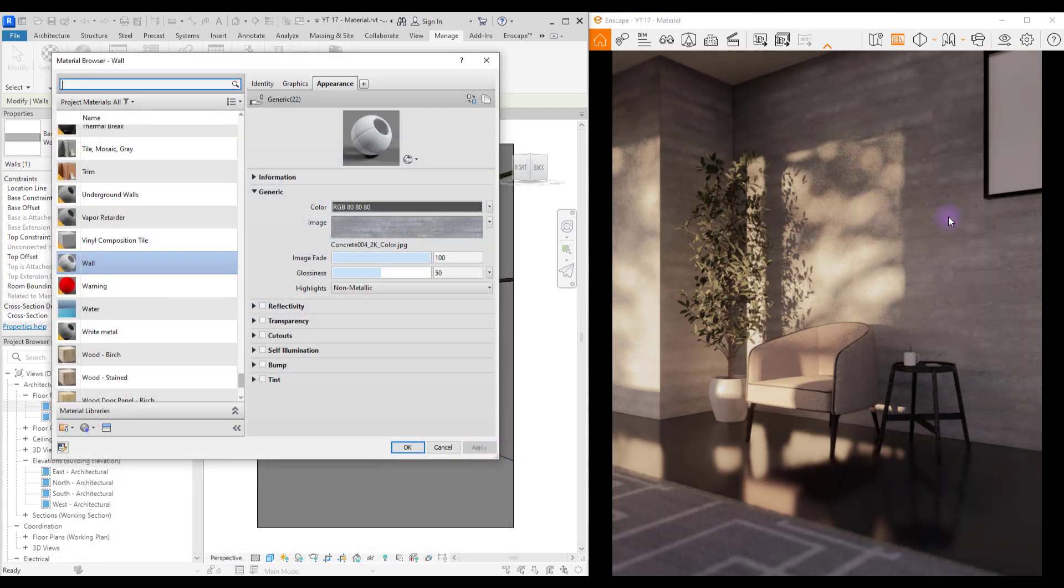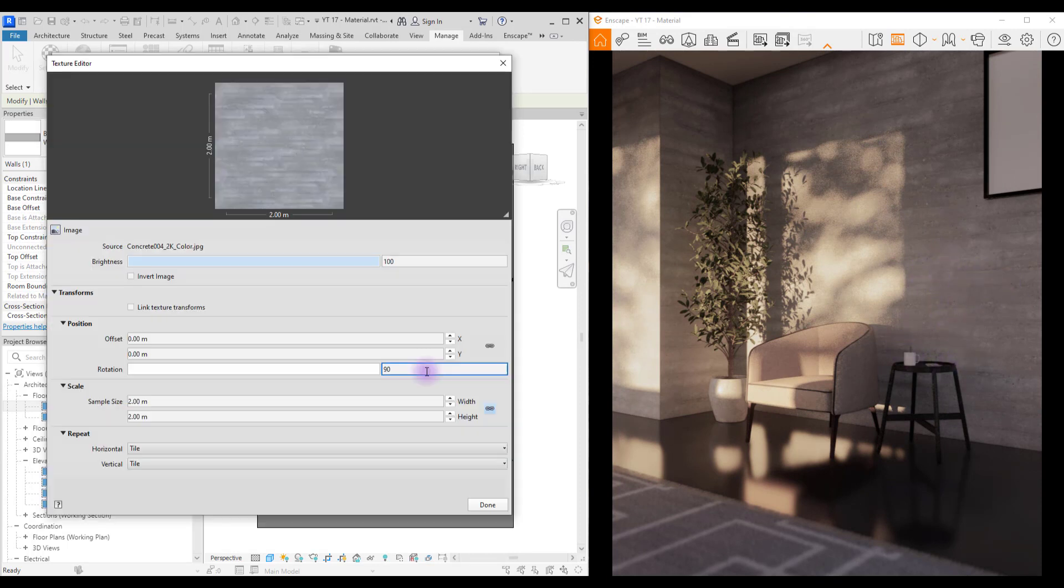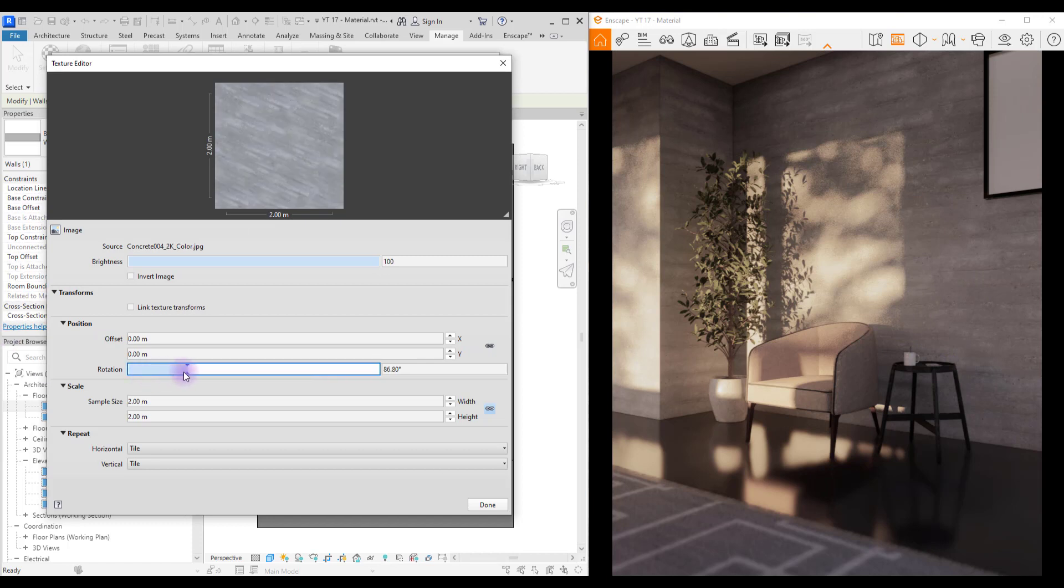You can either work on this like this or you can just rotate it 90 degrees. If you want to rotate you can either play with this or you can just enter the number here.